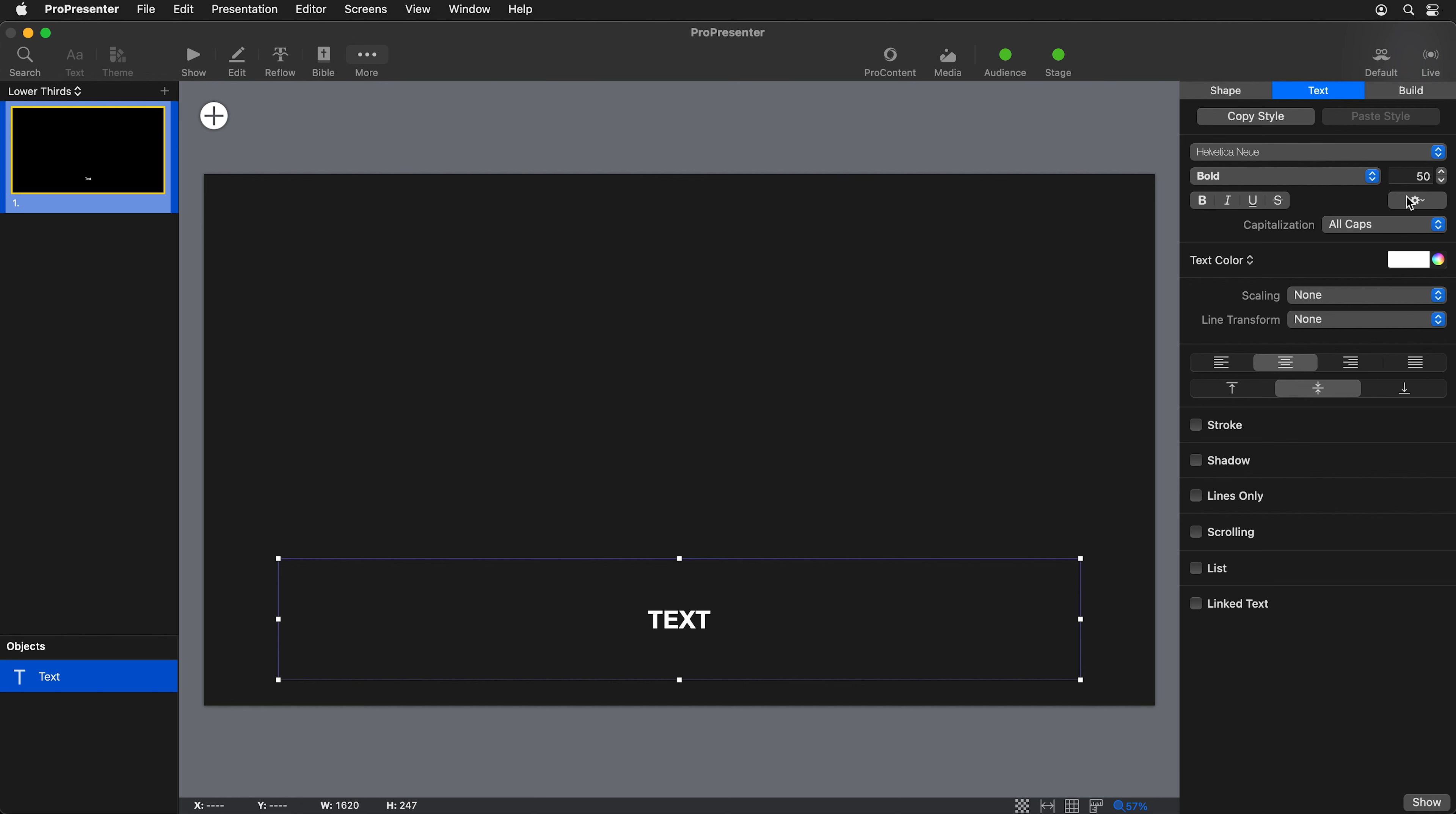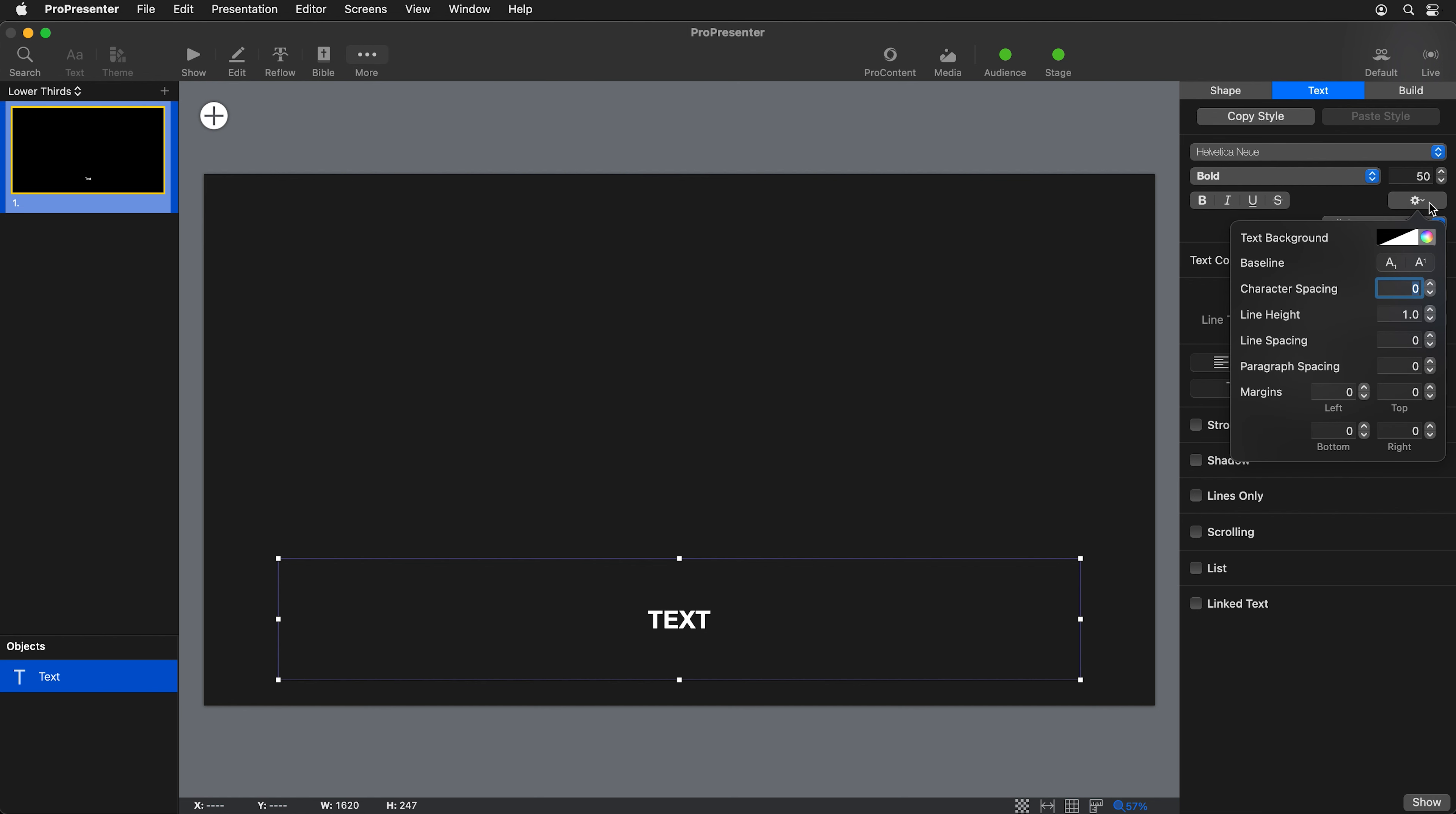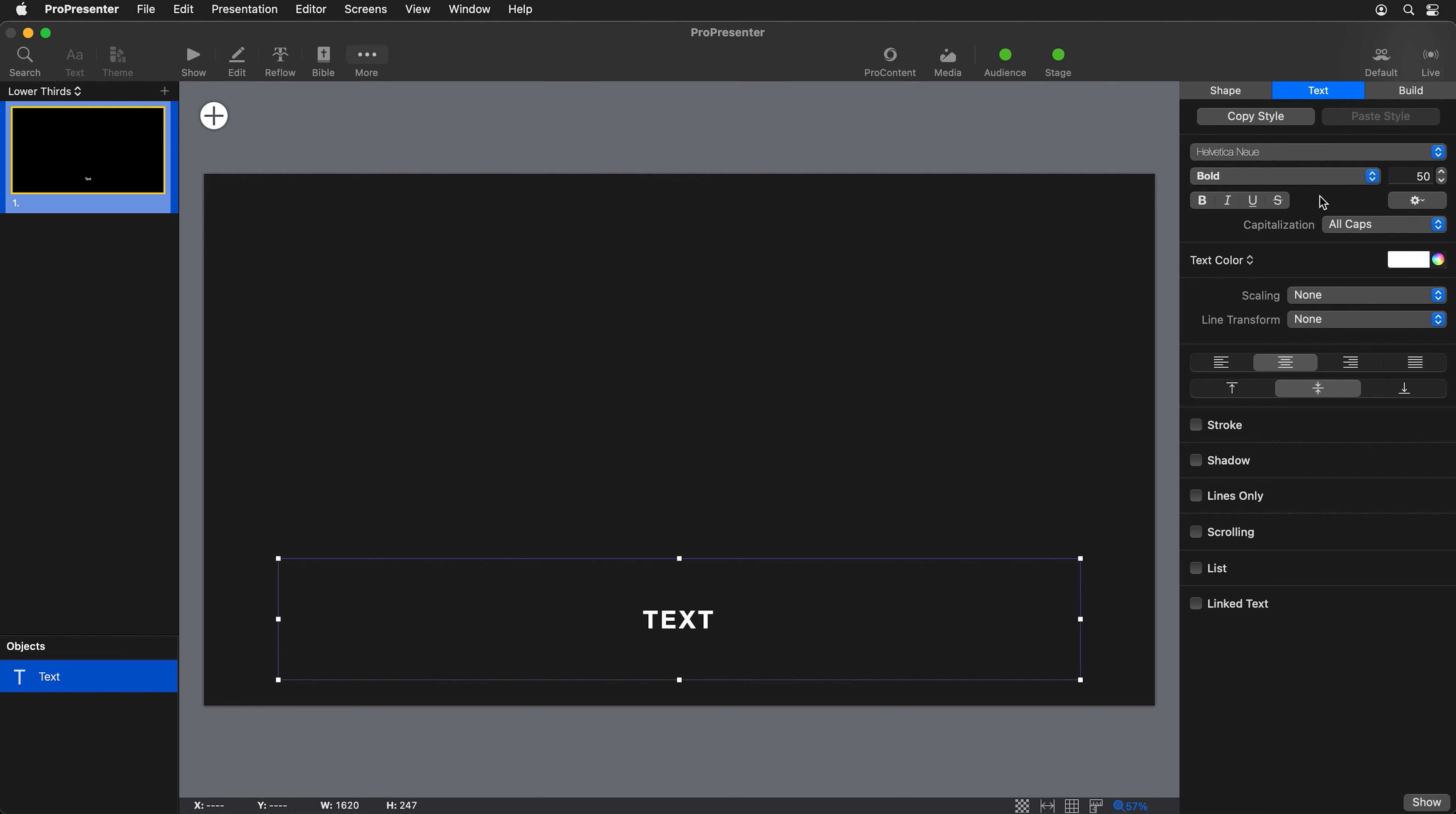Anytime I do all caps, I like to add a little bit of character spacing so it's easier to read. I'm going to click the gear icon, maybe set about five points of character spacing there. And that looks pretty good.